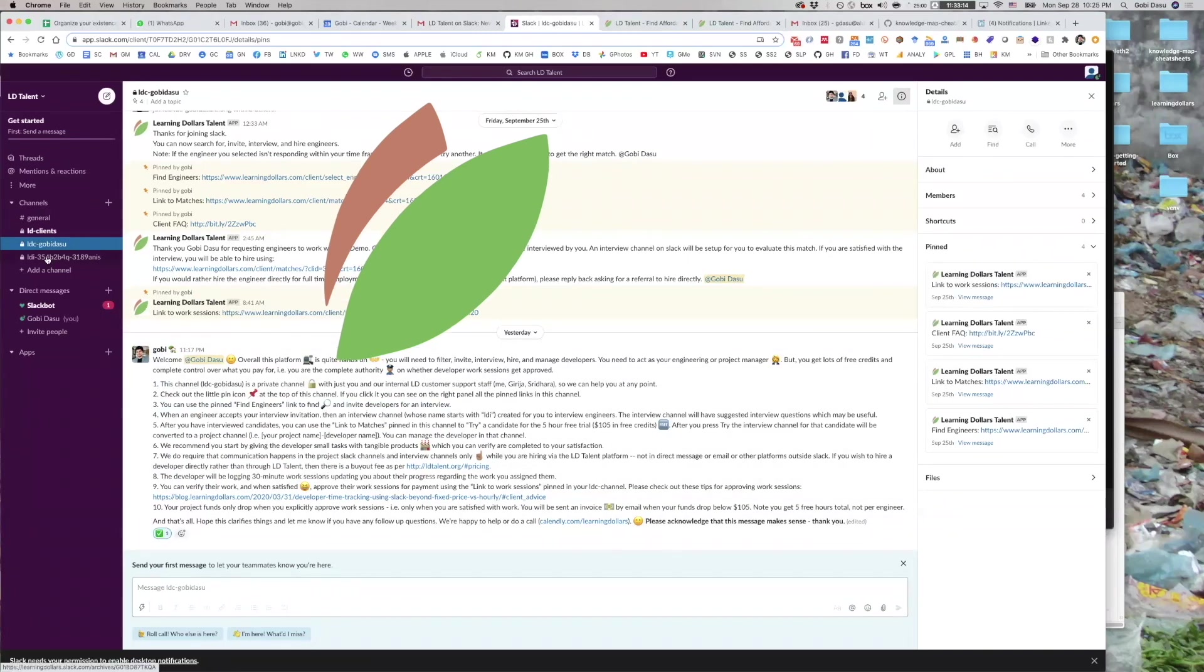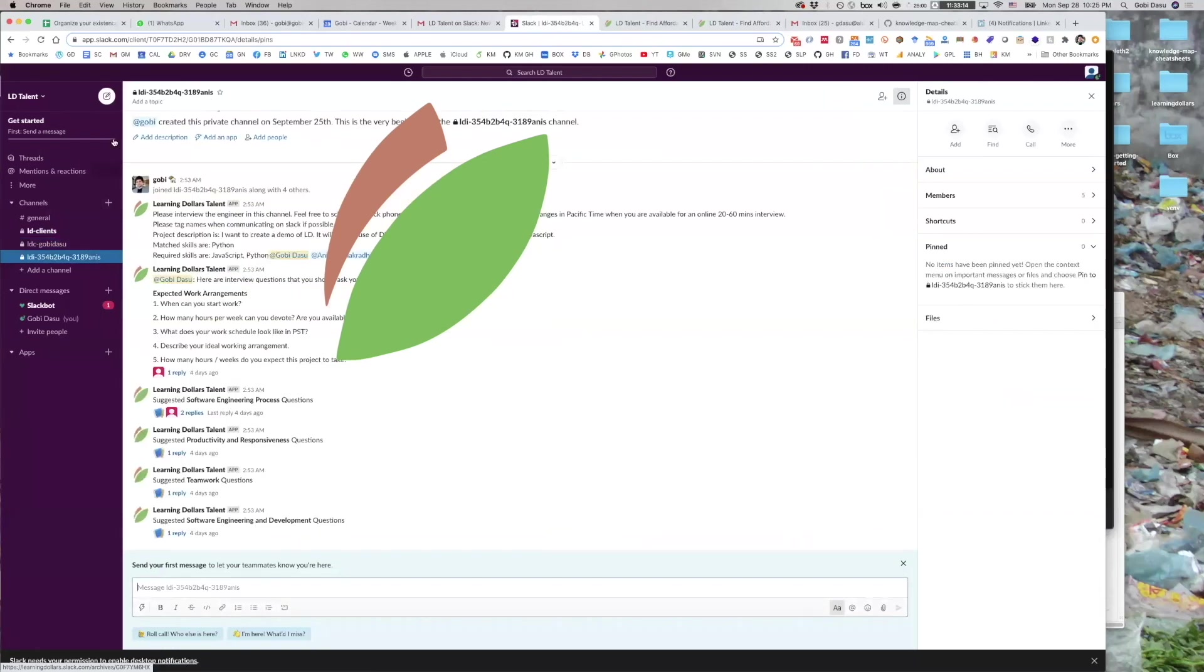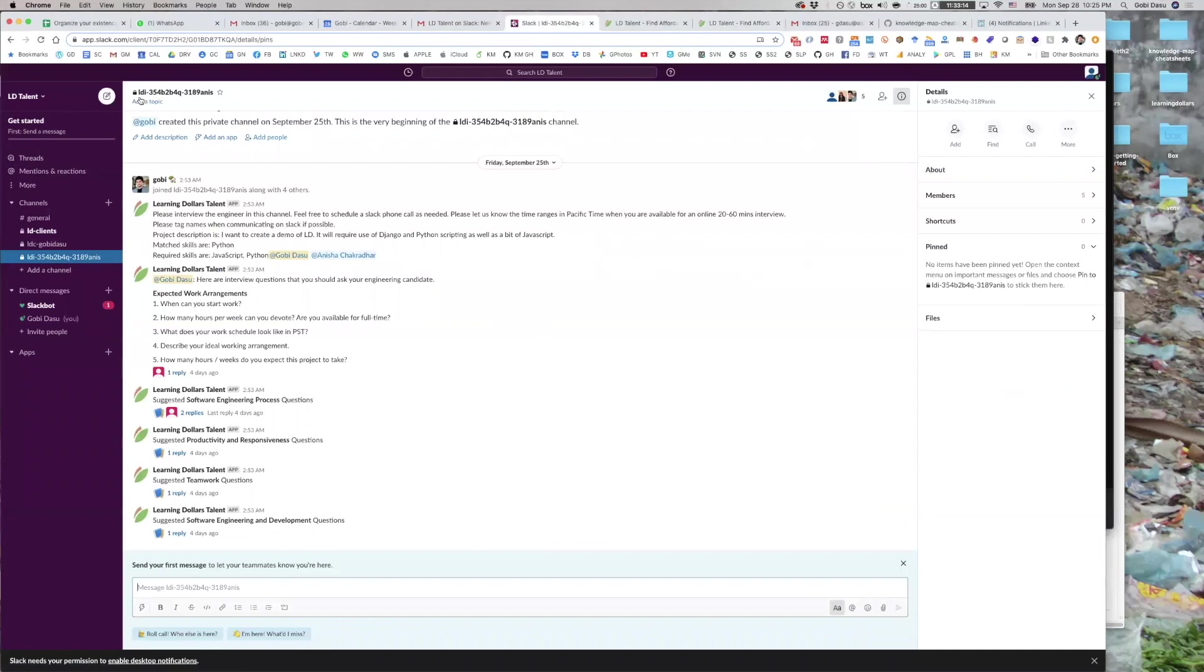If a developer accepts your interview invite, then you will see an LDI channel appear. LDI stands for LD Interview. The first part of the rest of the channel name would be part of your name and ID, and the second part would be part of the developer's name and ID. You'll get an LDI channel for each developer who accepts your interview invite.